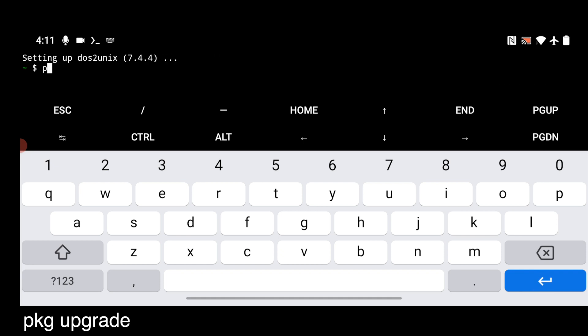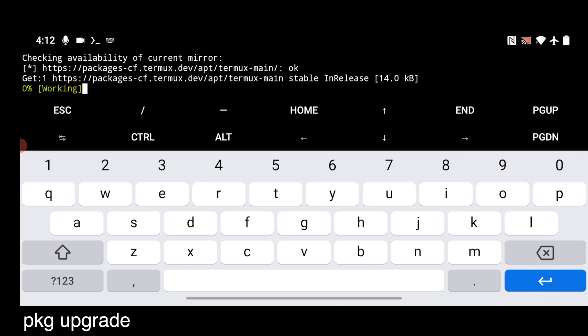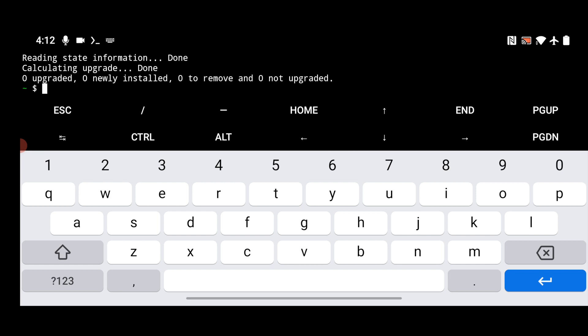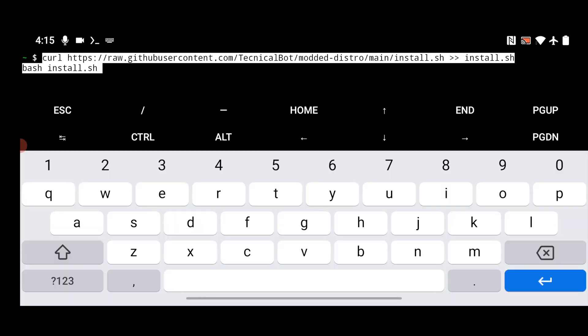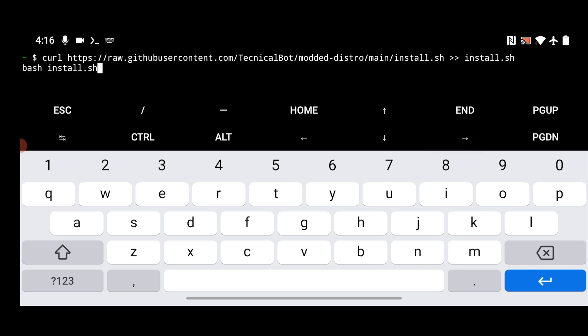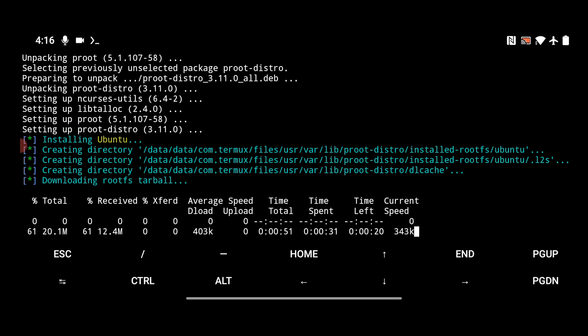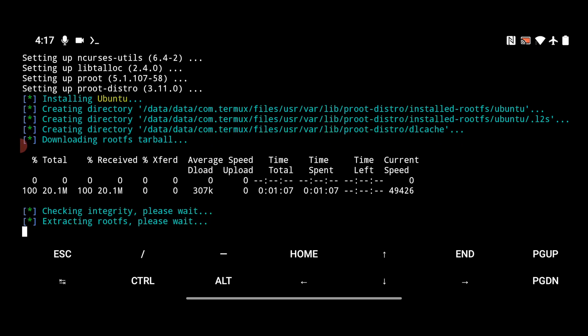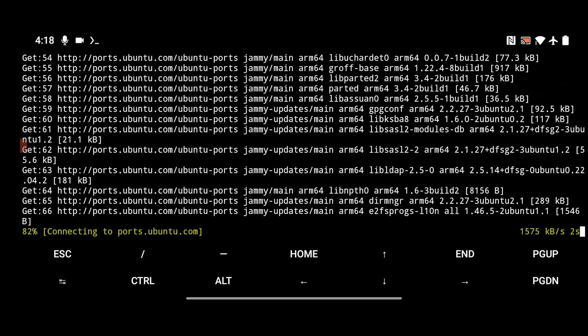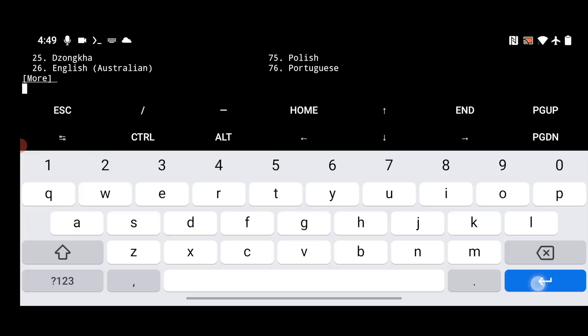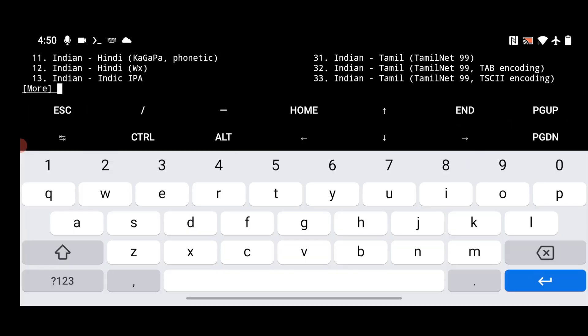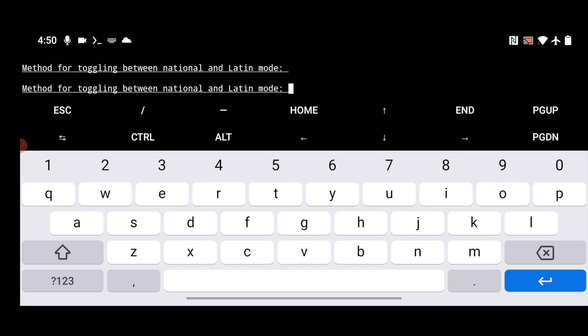Once the upgrade command completes, you have to install the Ubuntu operating system. The command for that is available in the description and the comment section — you can also pause the screen and type it. Paste the command and hit Enter; it will install Ubuntu inside Termux. It will take around one hour to complete. It will ask for language — select English — and then select the appropriate keyboard layout for your country.